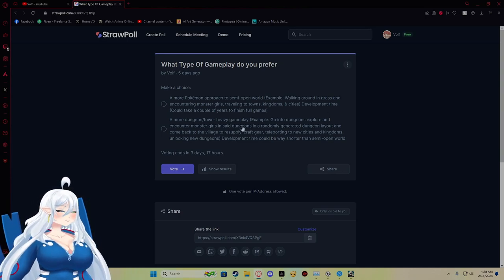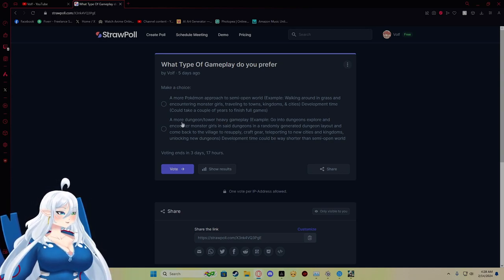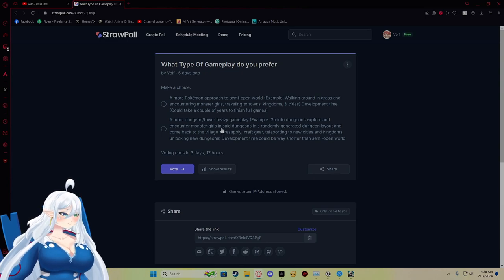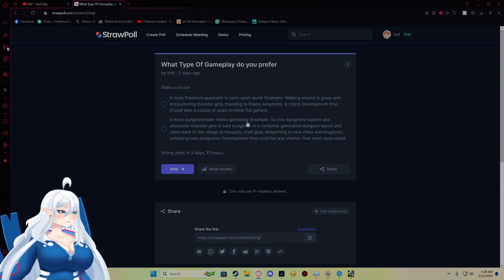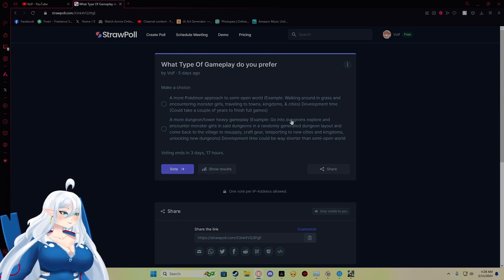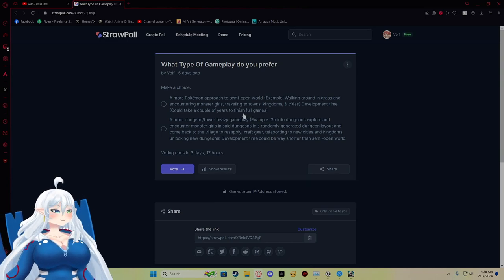The second choice is more of just dungeon and tower focused to where you would go into dungeons and encounter monster girls instead.